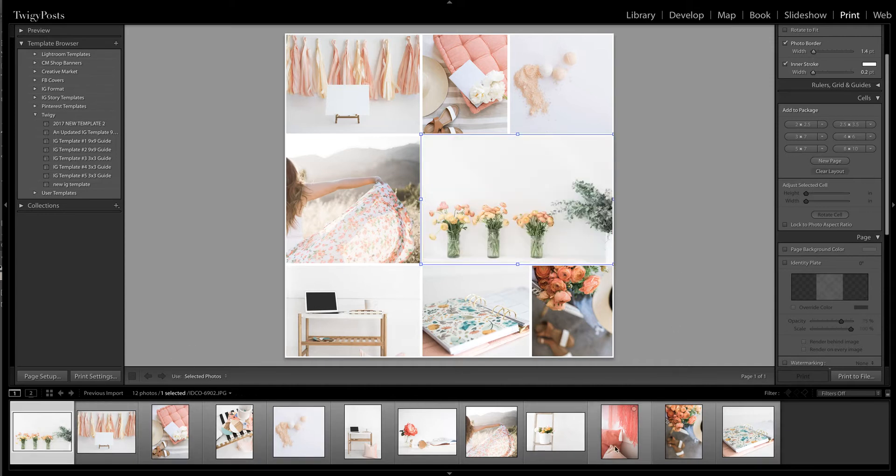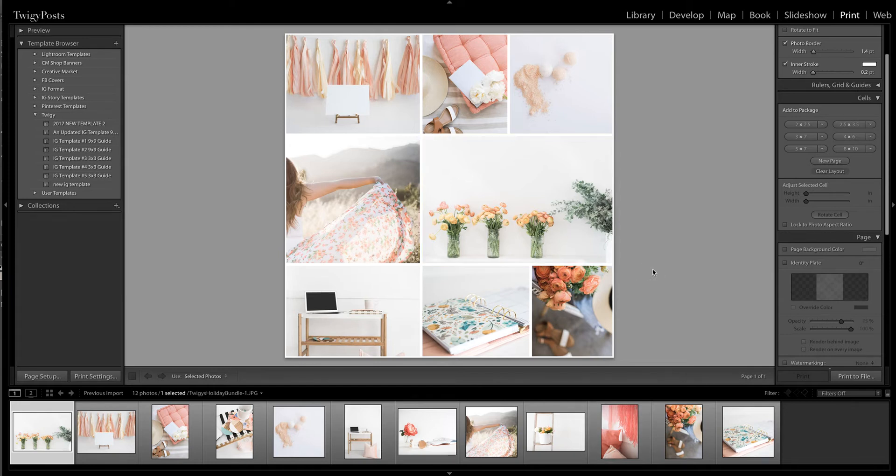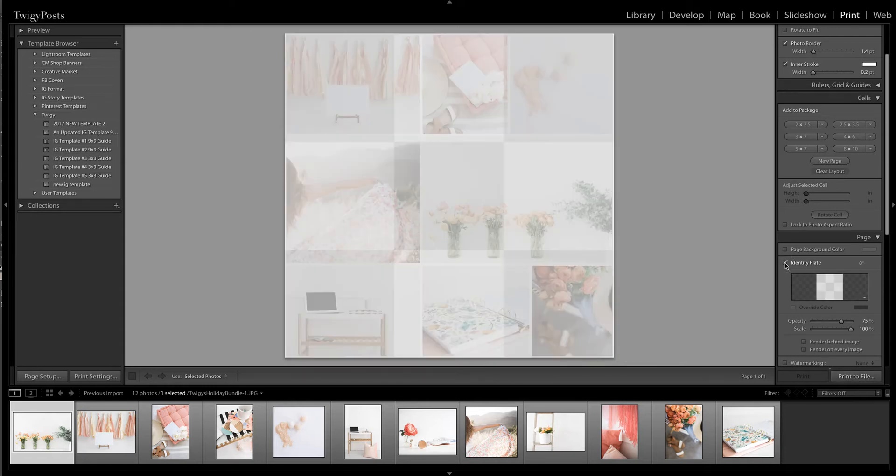So I drag them from the bottom of this film strip onto the template and then all I have to do once I have my pattern selected is go print to file.